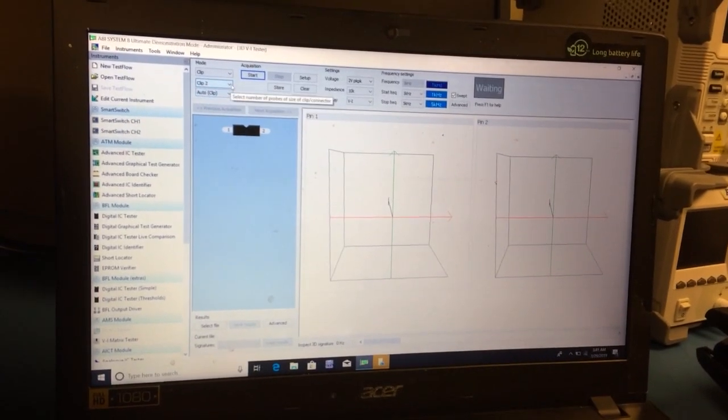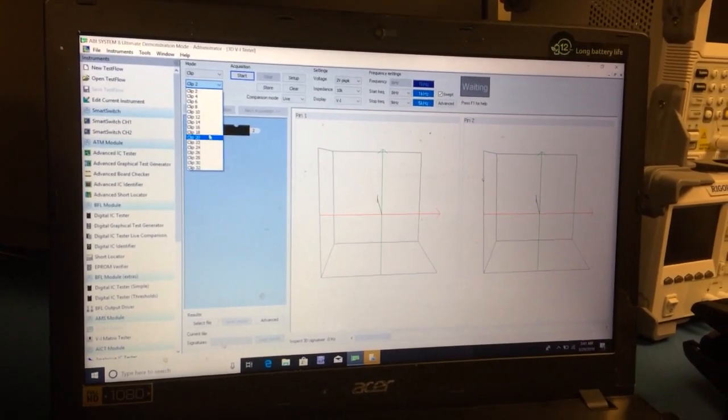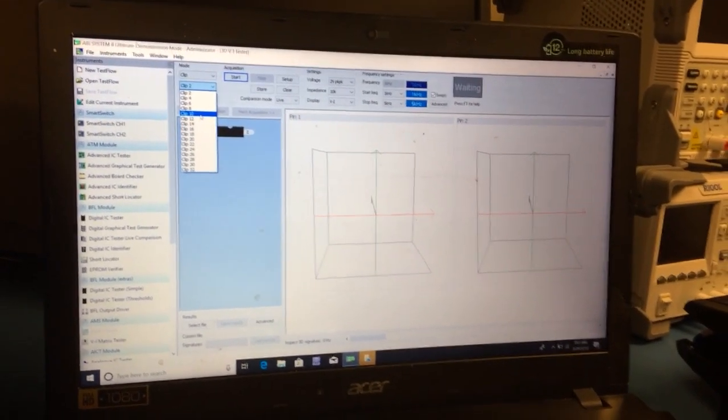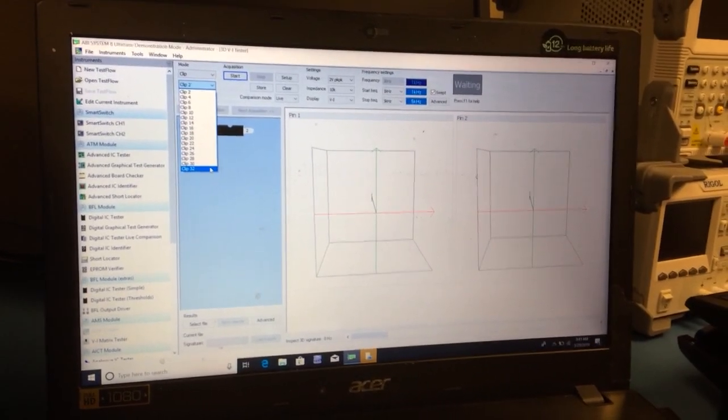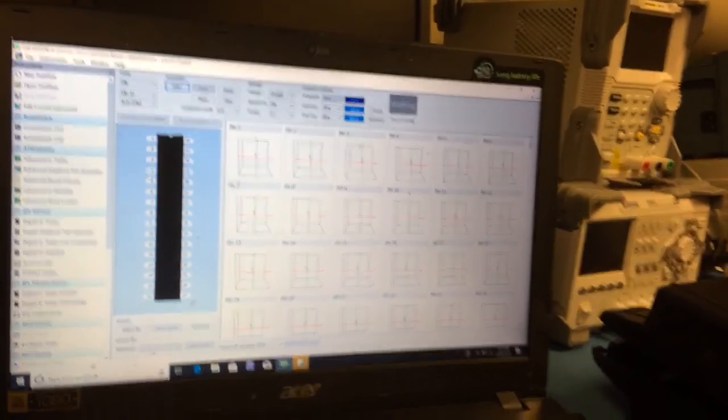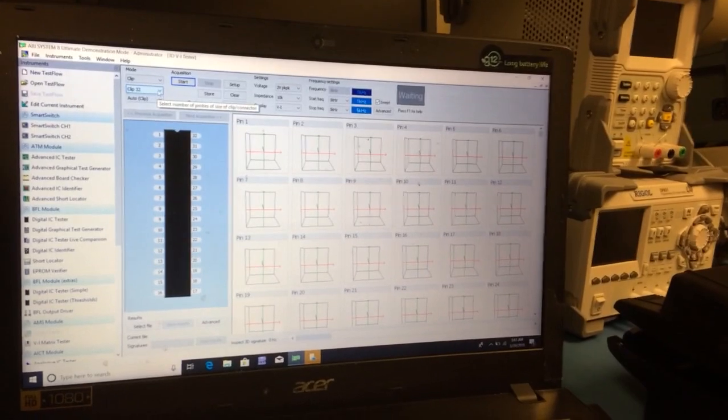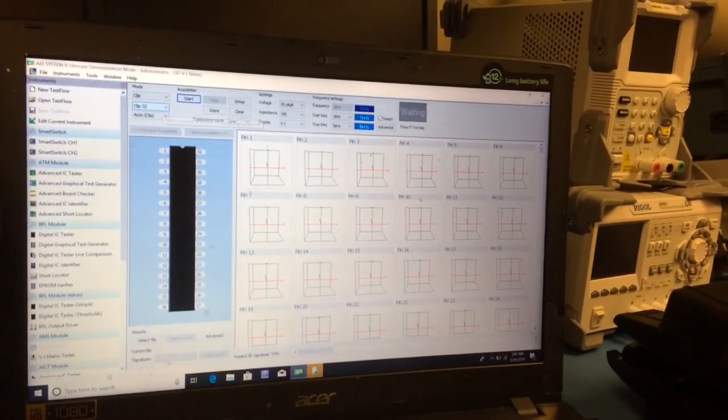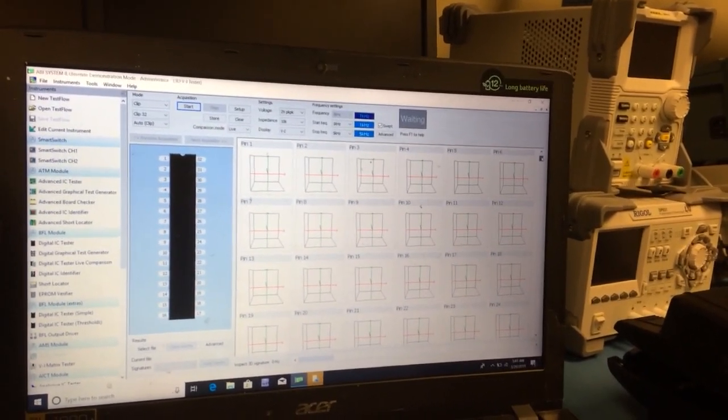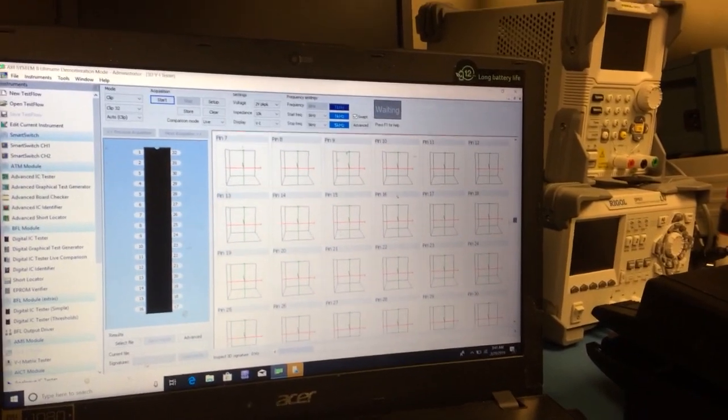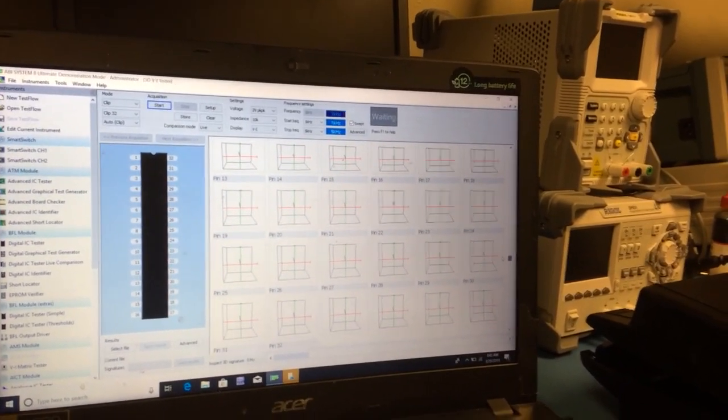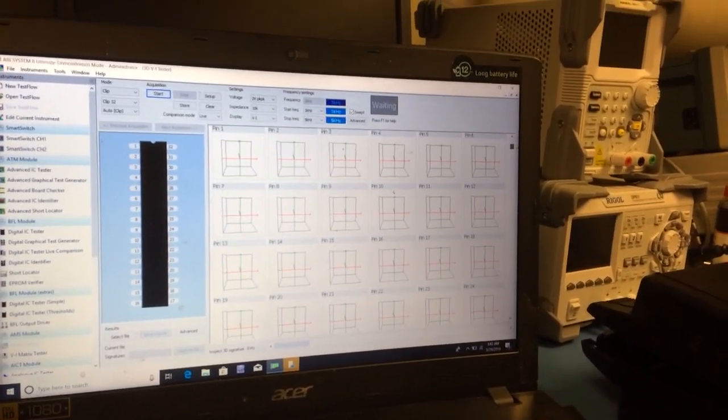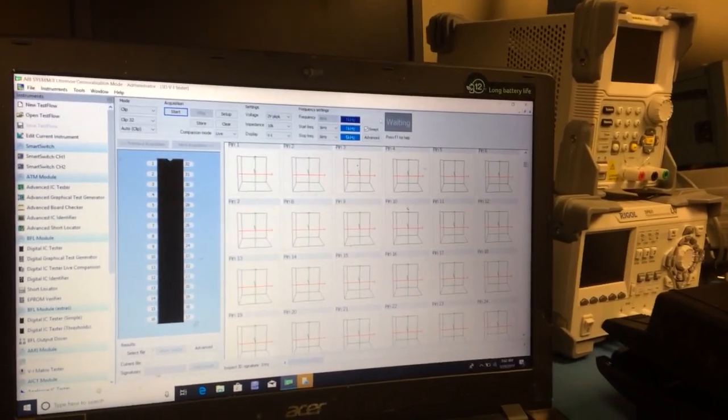What's really neat about this is we can go all the way up to 32 different pins if we really want to for Advanced Matrix scanning. It's really cool because this allows us to really look for hard to find faults and damage to a Digital IC.